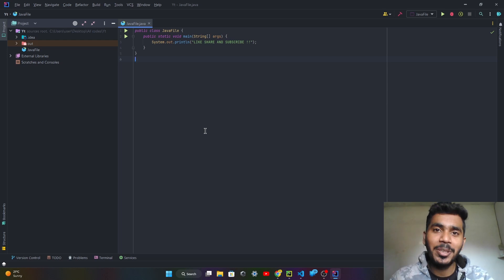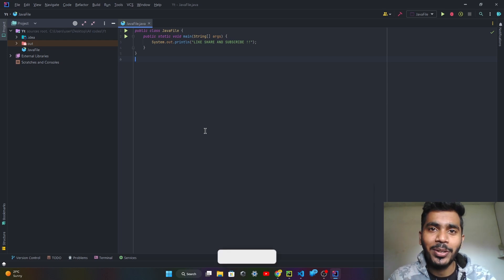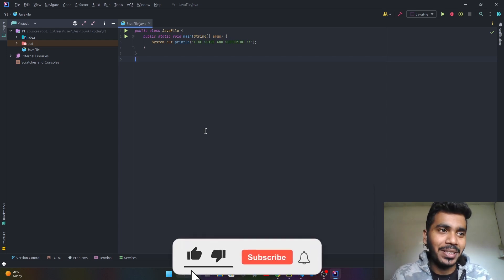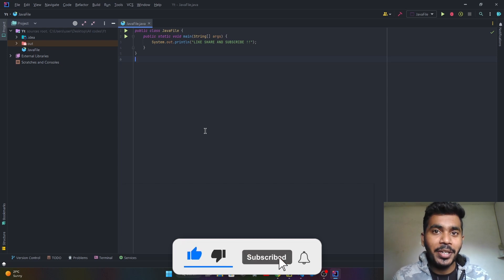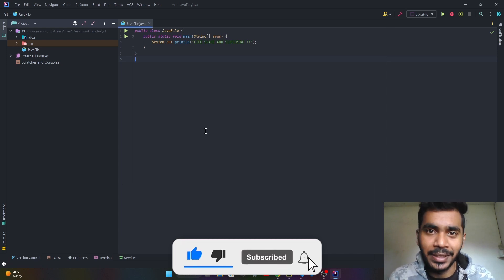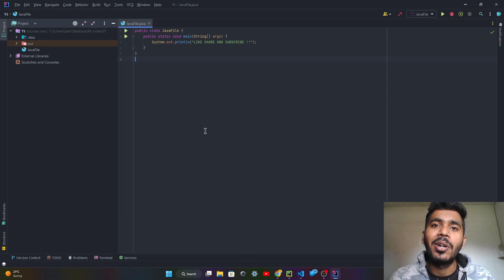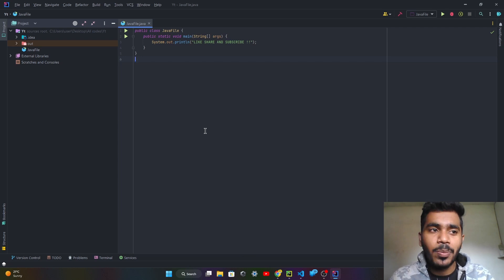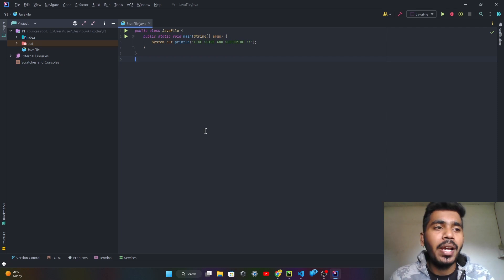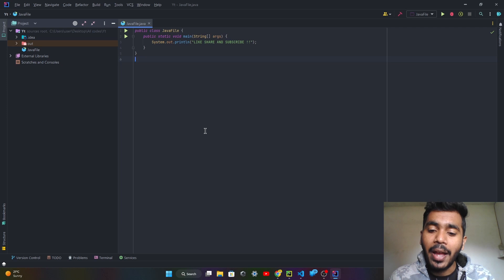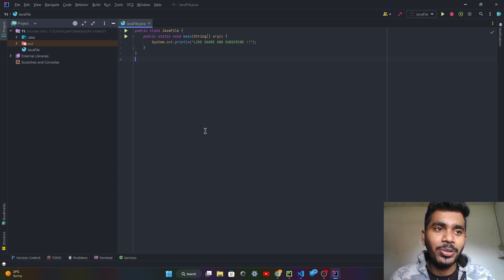Hey guys, welcome back to another video. In today's video we are going to see how to apply beautiful themes in your IDE, which is Integrated Development Environment. You can apply these themes across any IDE like JetBrains products — PyCharm, IntelliJ IDEA — and also on Visual Studio Code as well.